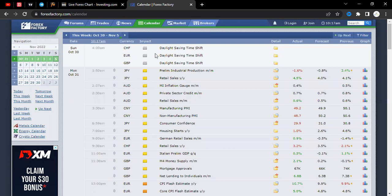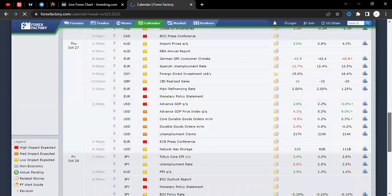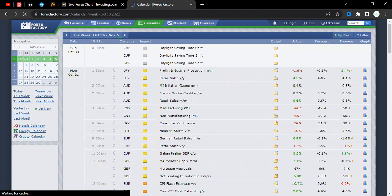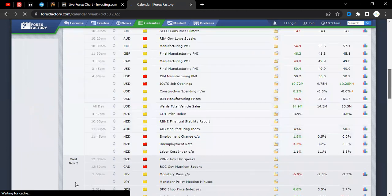When looking at the NFP, it simply stands for Non-Farm Payroll. These are fundamental news events that happen every first Friday. Right now in December, the first Friday of December is when the next NFP will be. The NFP for November happened yesterday, which was Friday the fourth of November.